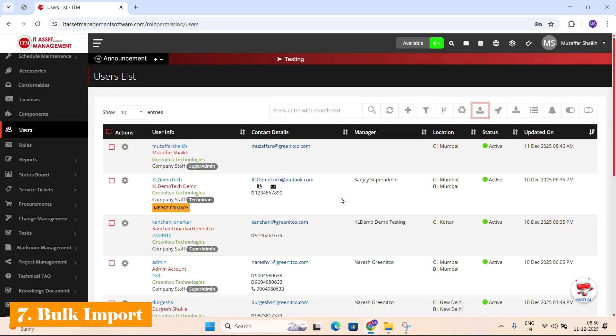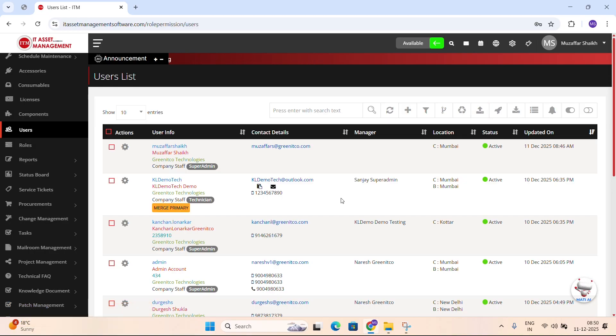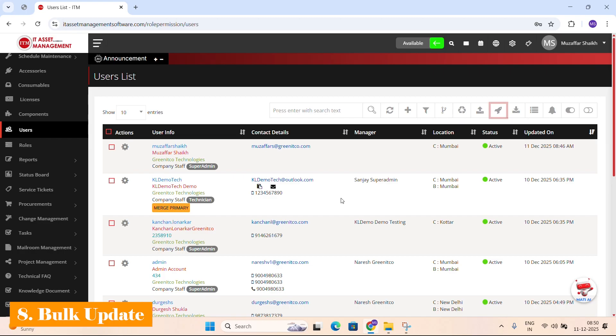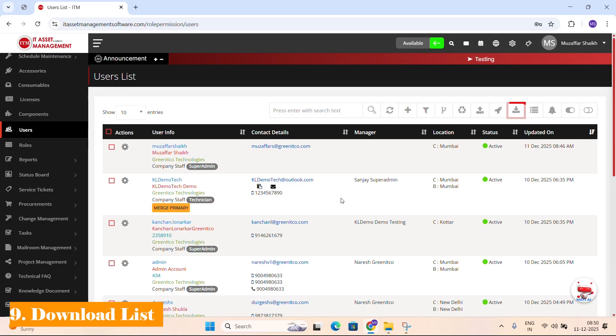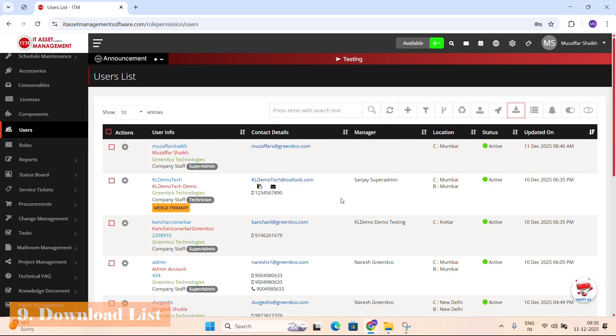Bulk import: Allows you to upload many users at once, using a simple Excel template. Bulk update: Enables you to update multiple users by uploading an Excel sheet with changes. Download: Exports the current users list, including any applied filters.